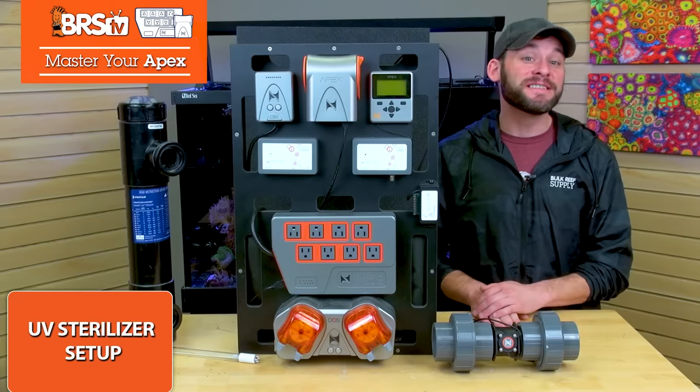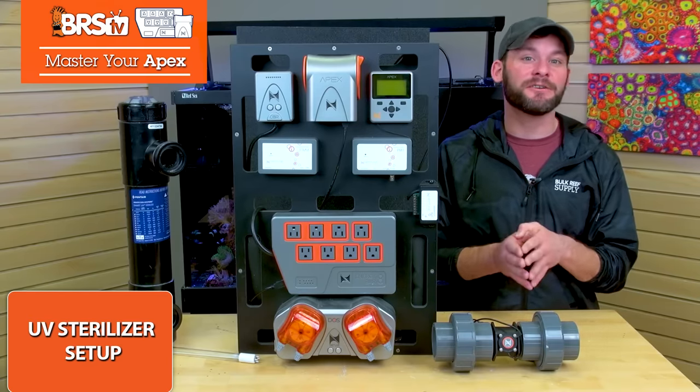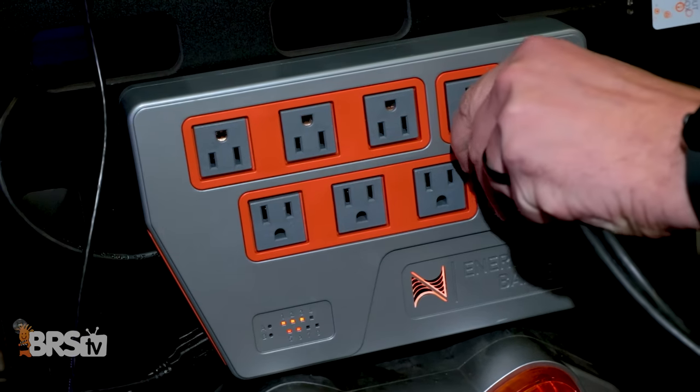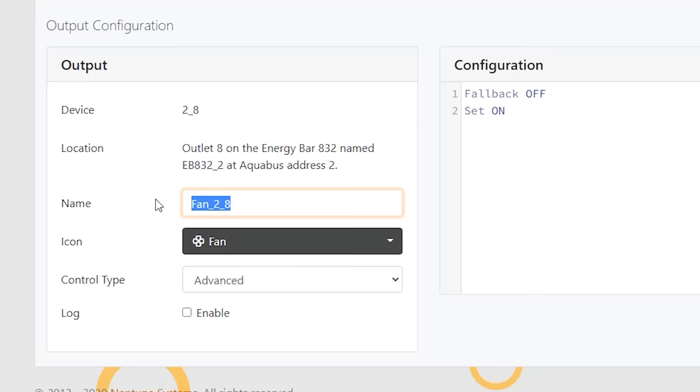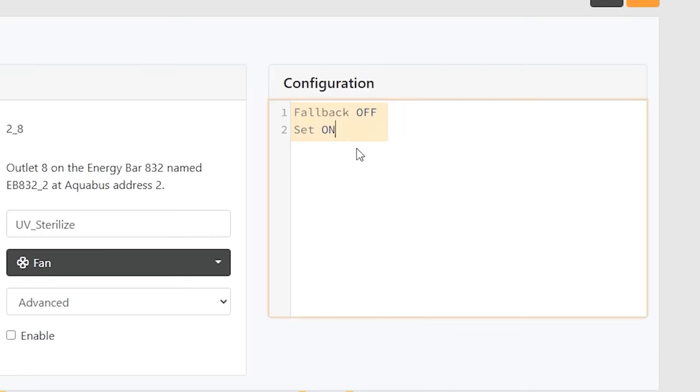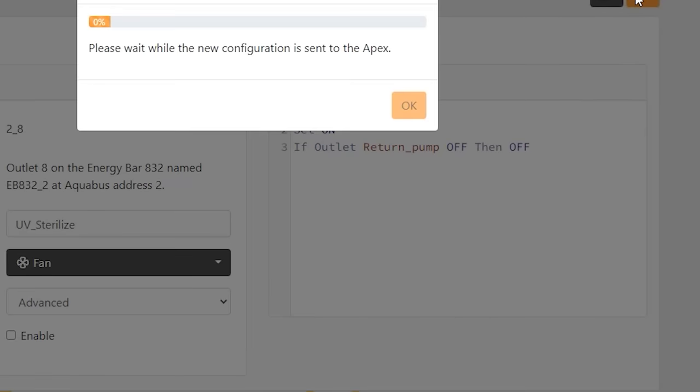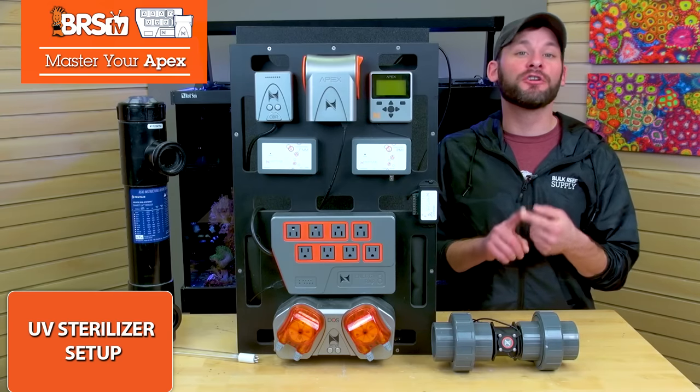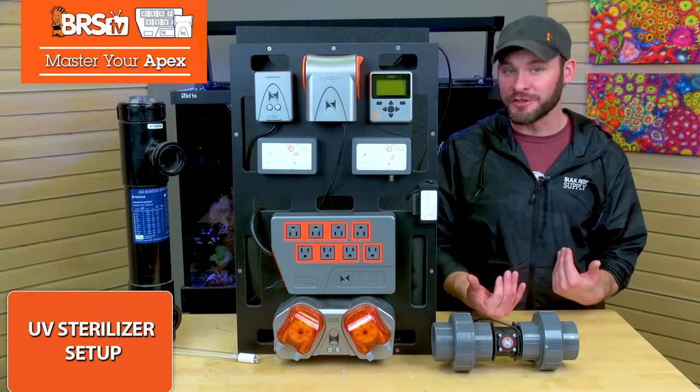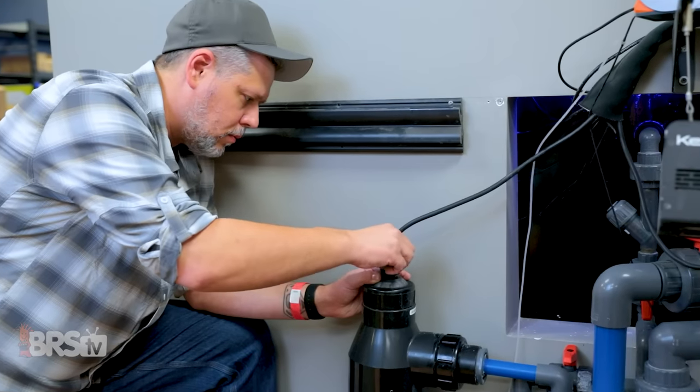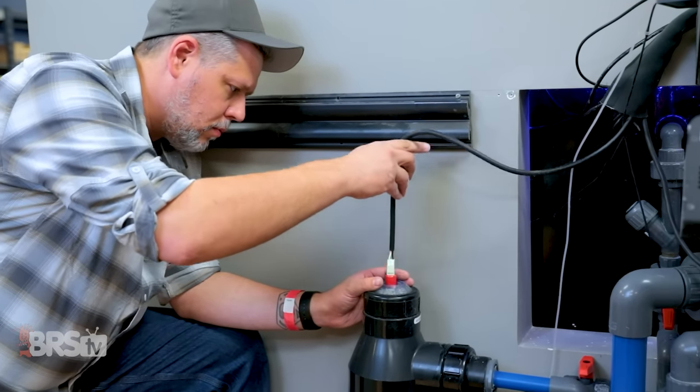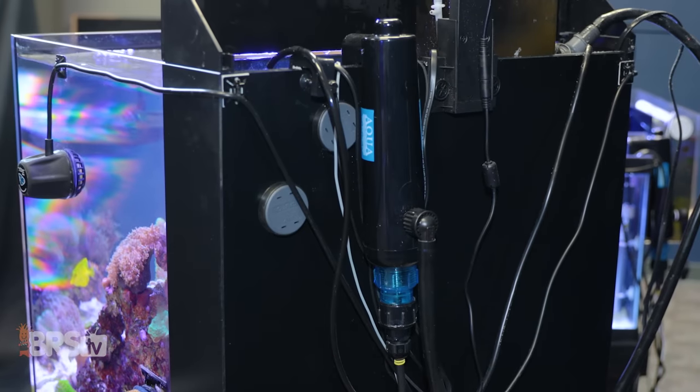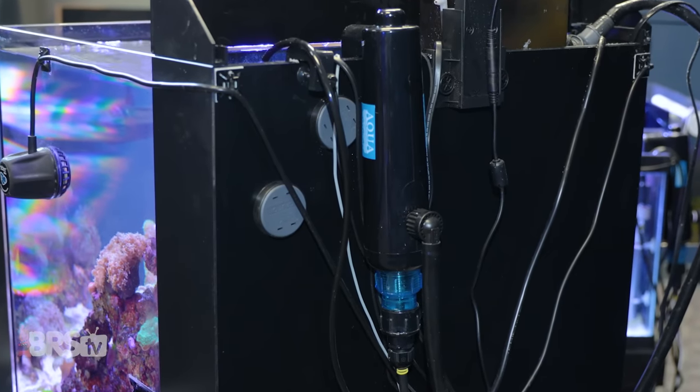Now let's set up the UV sterilizer itself. And this one is even easier than the pump. All we need to do is plug it in, find the outlet, hit the gear icon, rename it something like UV sterilize, choose advanced for the control type, and put your fallback off and set on. Now there's only one line that we need to add. In this case, it's if outlet return pump off, then off and hit send. So what this line does is anytime your return or UV pump's off, your UV sterilizer bulb will also be off automatically, meaning you won't have to think about it when it comes time to pull the bulb and swap it out or clean the sleeve or that the UV is still on when water's not flowing through it.